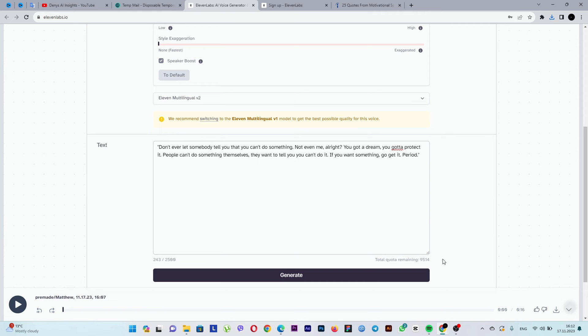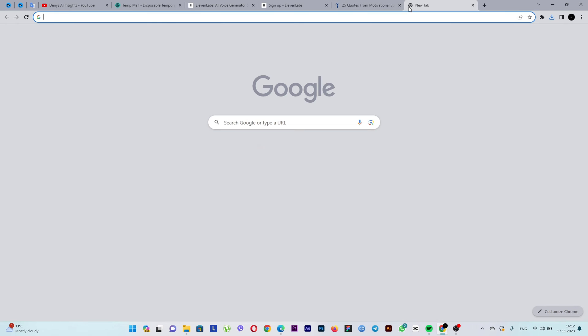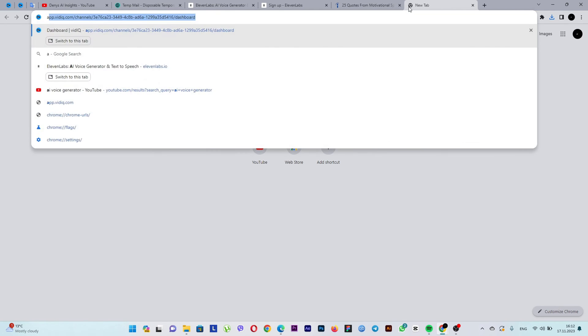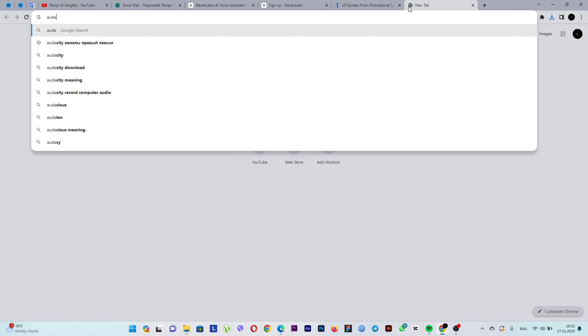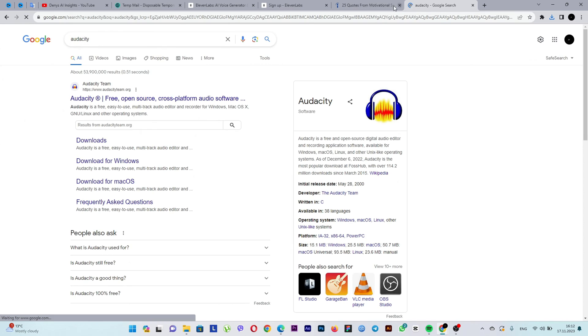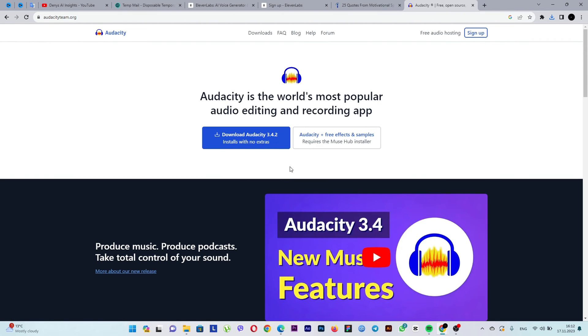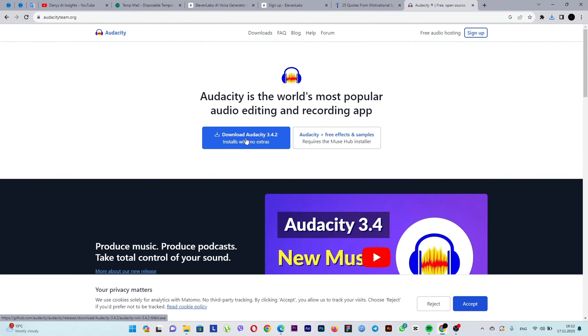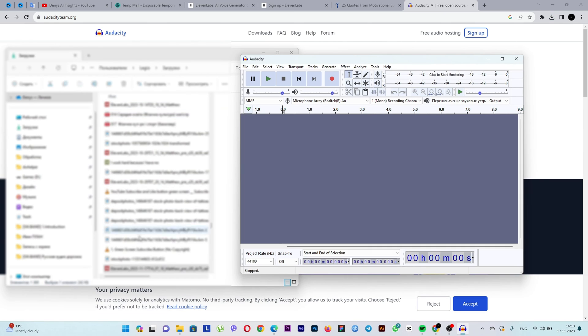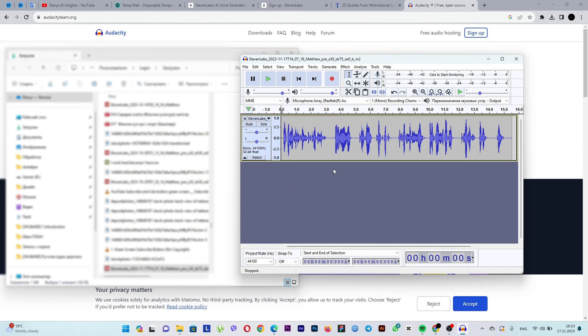For this, I use the Audacity program, which you can download from the official website. Link in the description. I've already installed and launched the program. Drag the downloaded track onto the timeline.